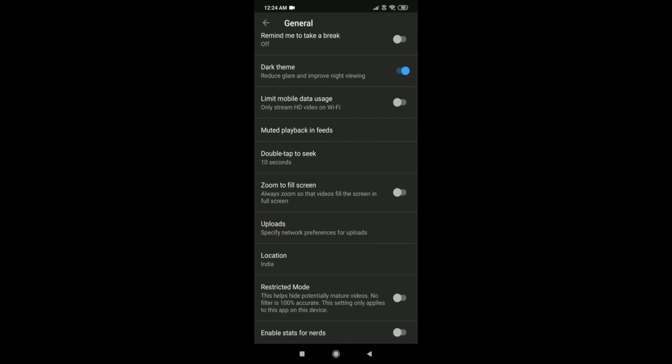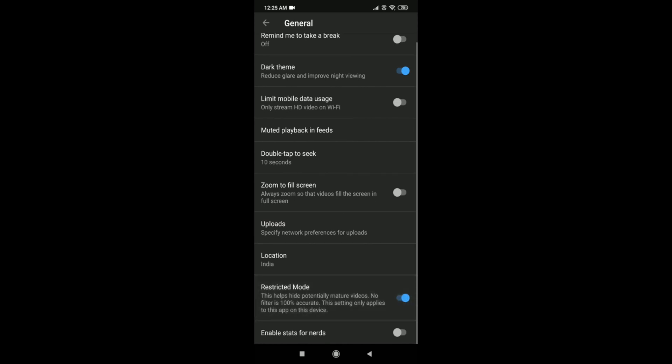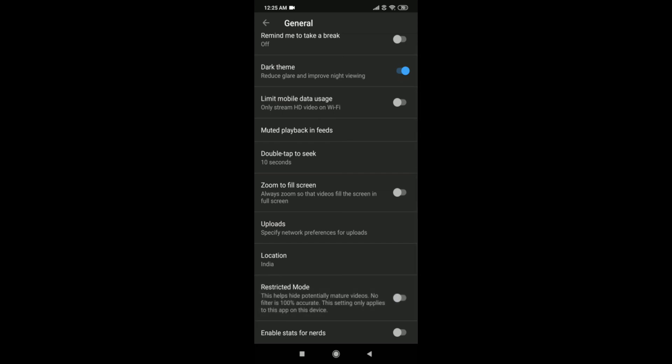This is how you can turn on and off YouTube restricted mode on any device. Thank you for watching, and please let me know the topics you want me to create videos about.